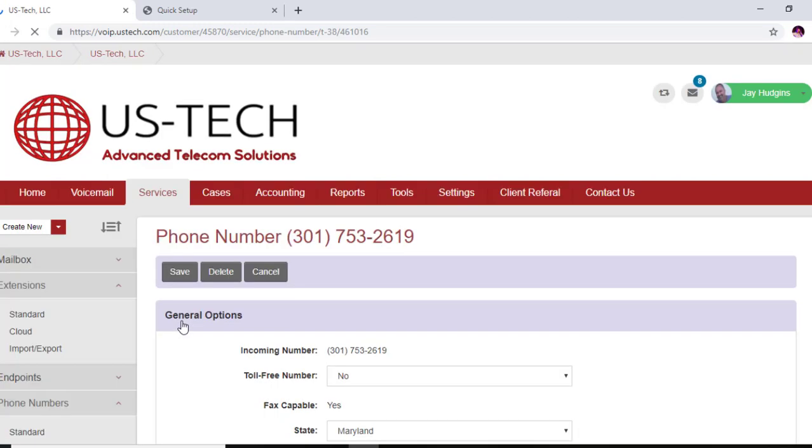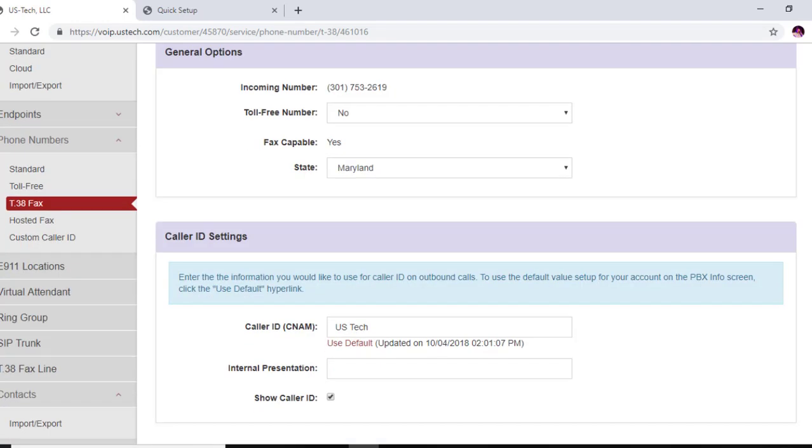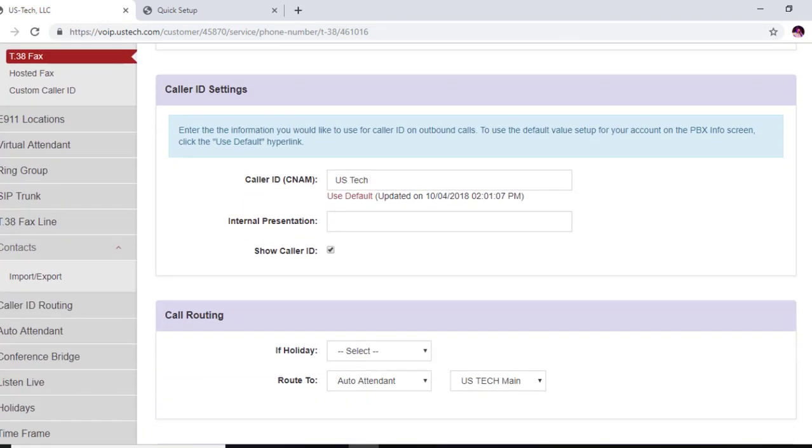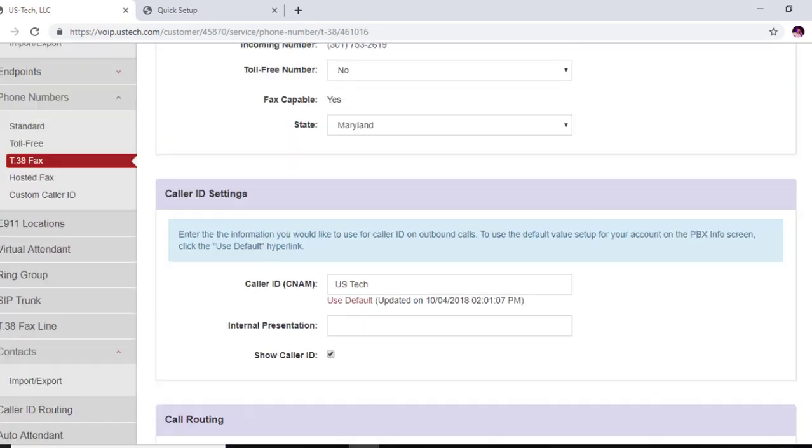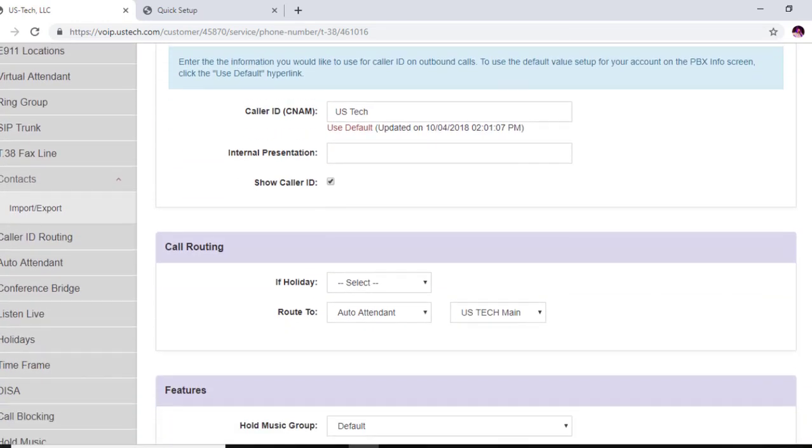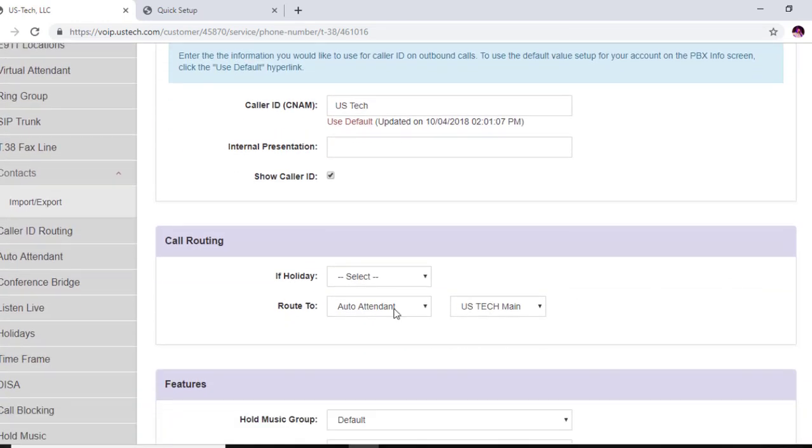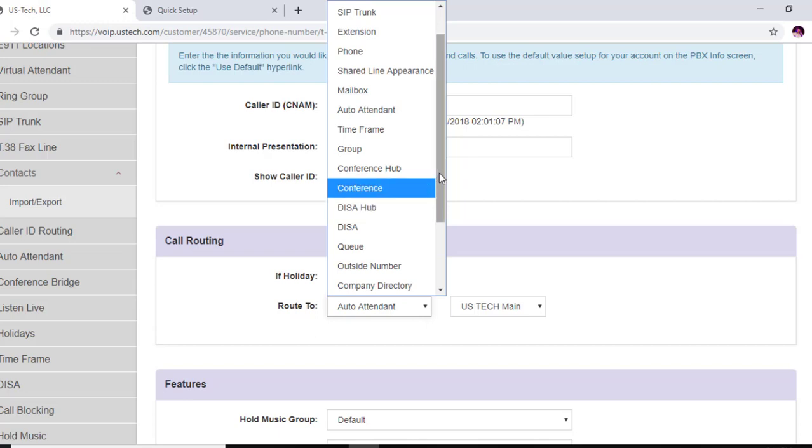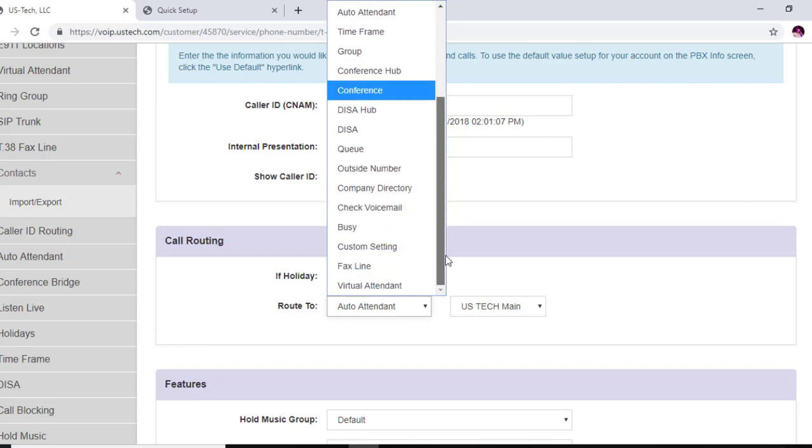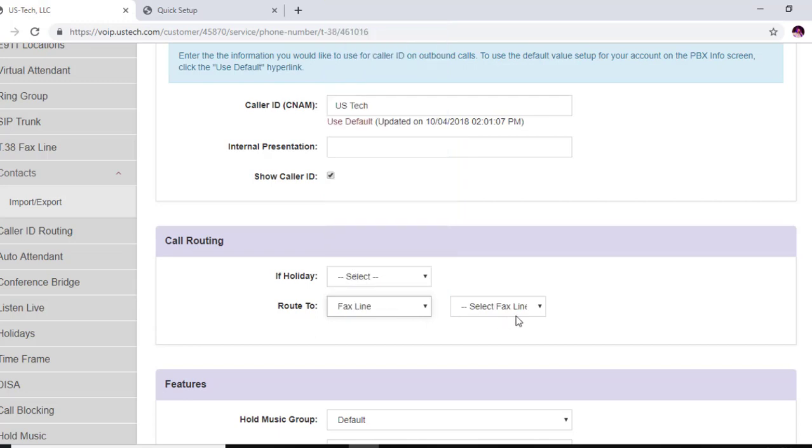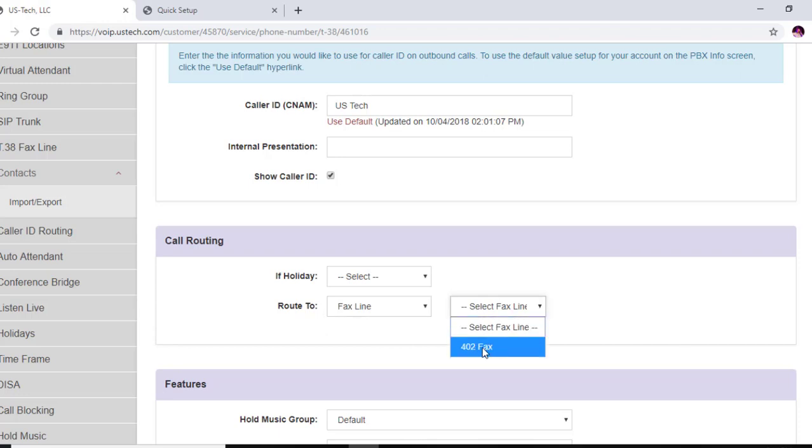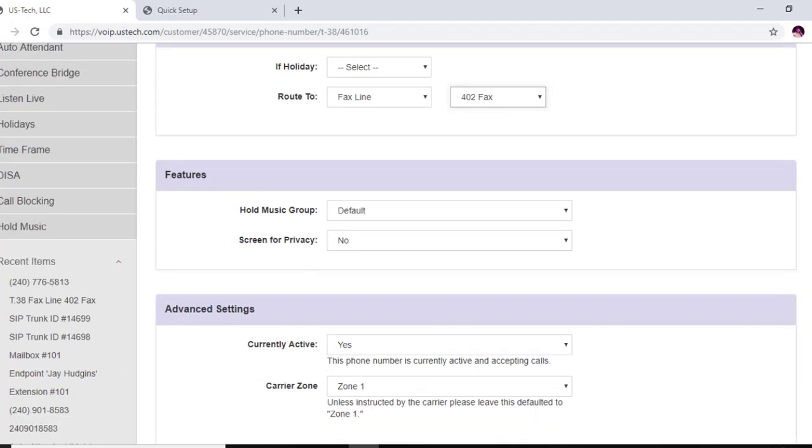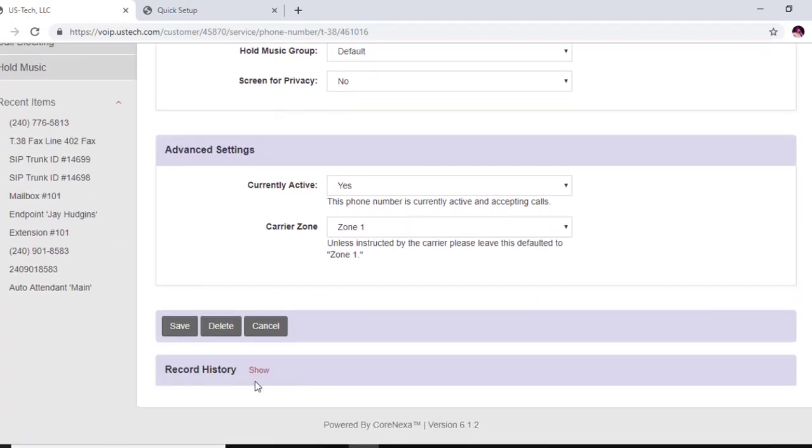And right now it's routed to an auto attendant for demonstration purposes. You're going to scroll down to call routing and what you would do is select fax line. And 402 fax is the one we just created and you're going to select that and you're going to save it.